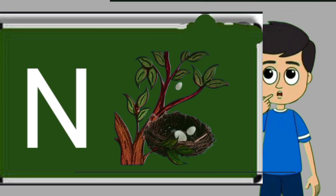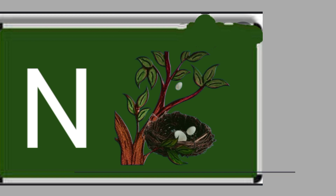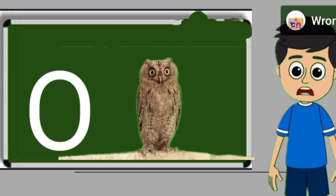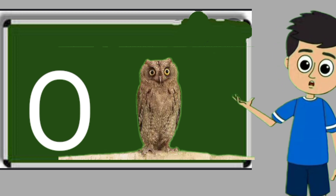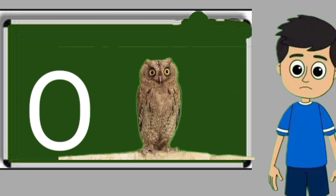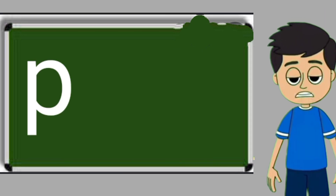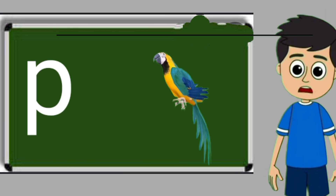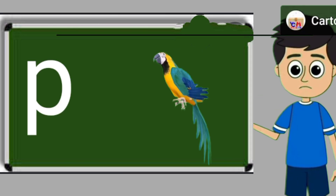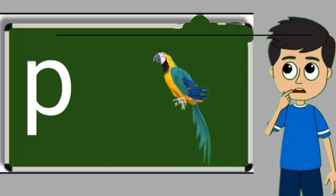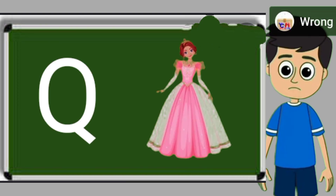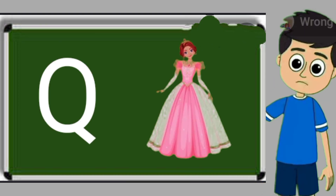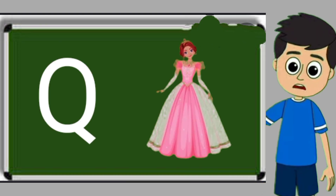N for nest. Nest means ghosla. O for owl. Owl means ullu. P for parrot. Parrot means tota. Q for queen. Queen means rani.